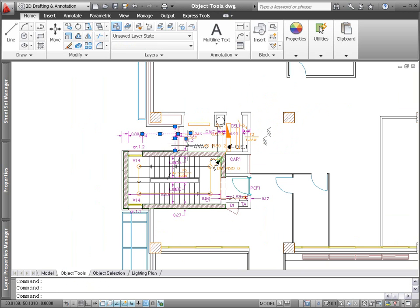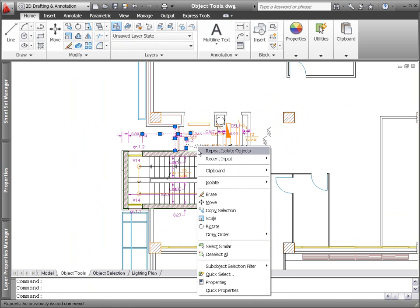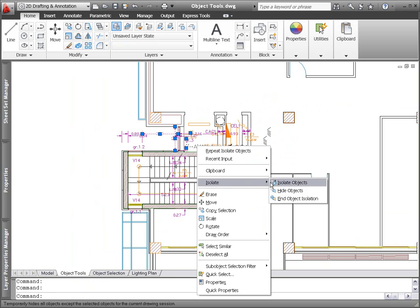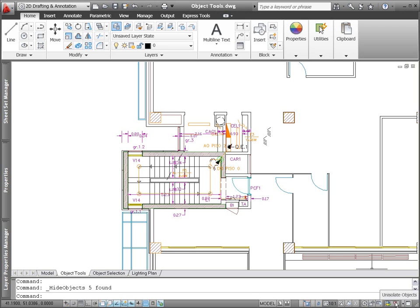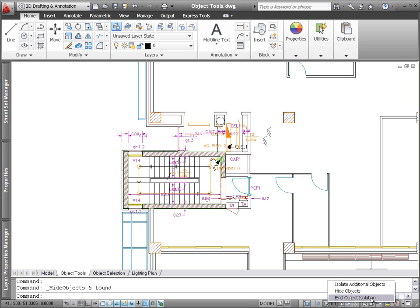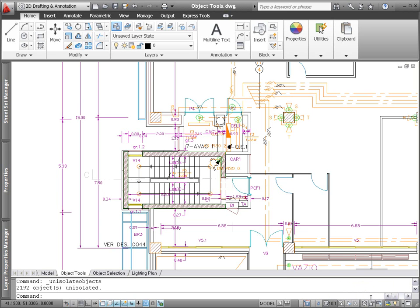Alternatively, when you use the Hide Objects tool, the selected objects are hidden. A light bulb icon at the right end of the status bar indicates if the current drawing contains hidden objects. It also provides easy access to the object visibility tools. After completing your task, simply end the object isolation to restore hidden objects.